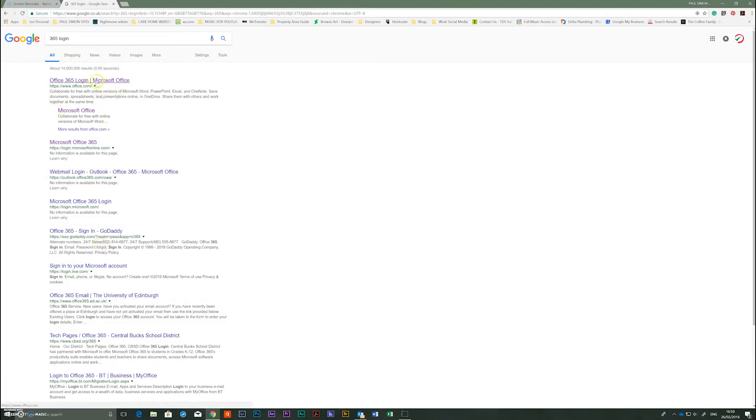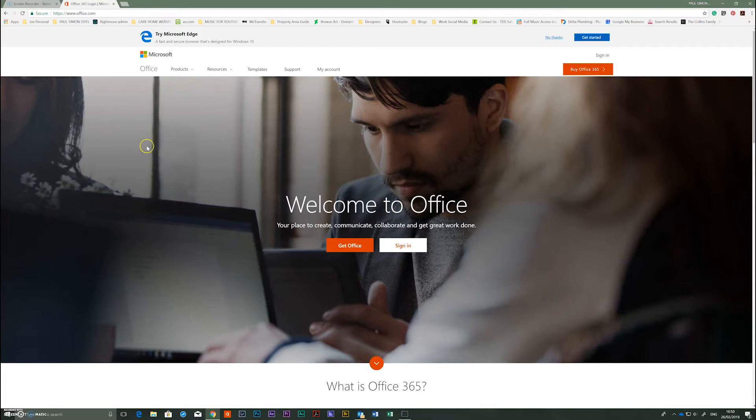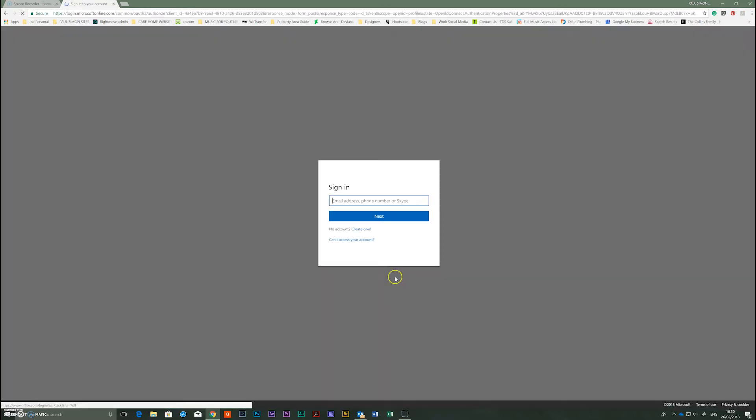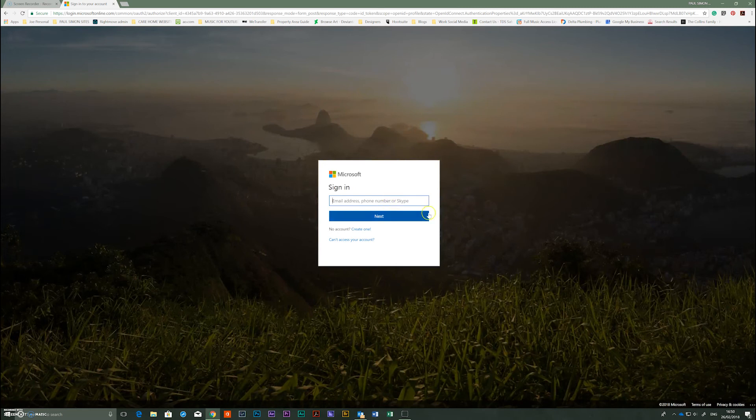Click on the 365 login Microsoft page and then here you'll be welcomed, sign in, now type in your username and password you've been given.